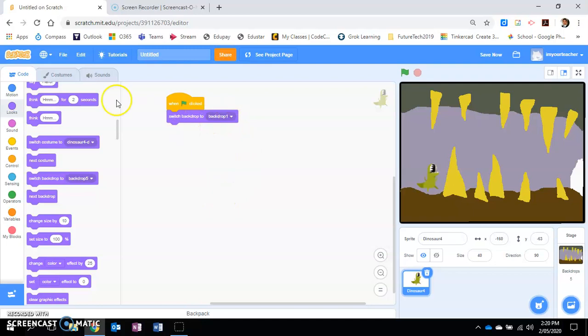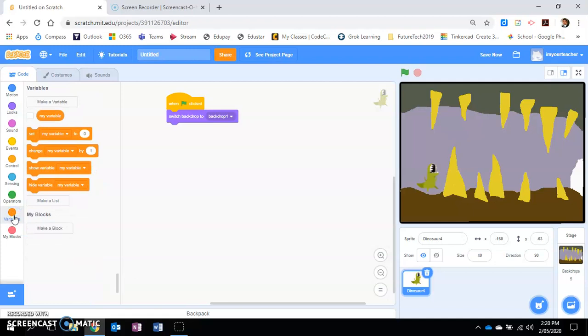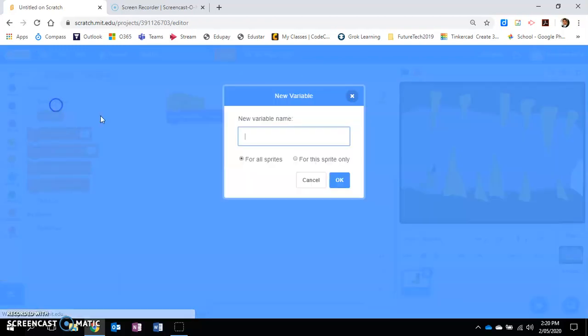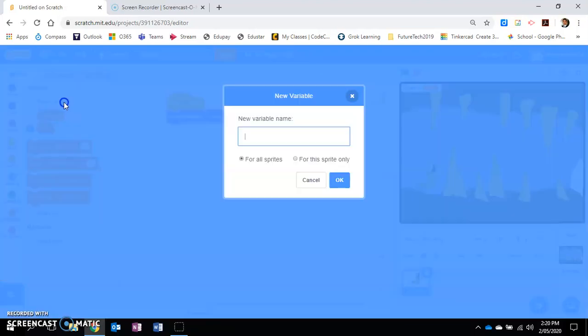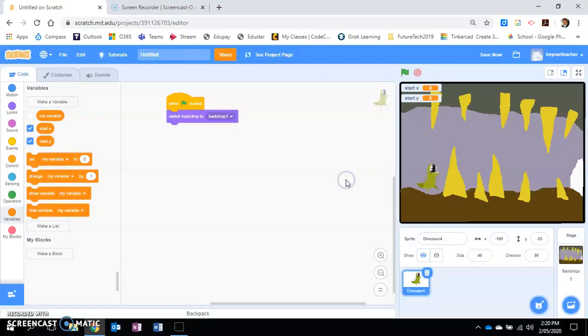We also want to set up a couple of different things called variables. We want to make a variable called start x. We're going to create a variable called start y. This will allow me to set the x and y coordinates for the character.